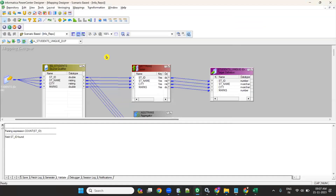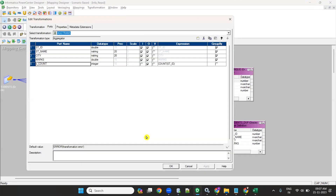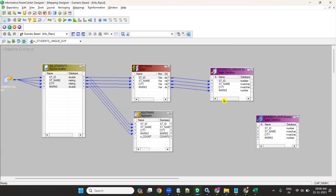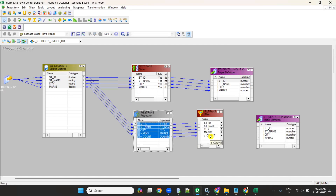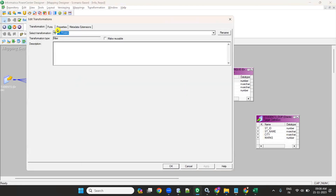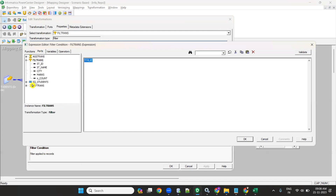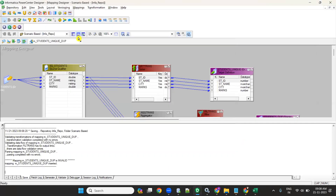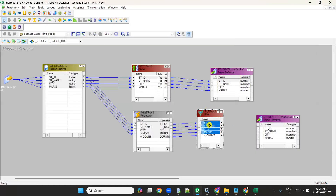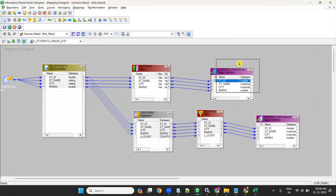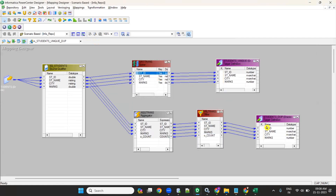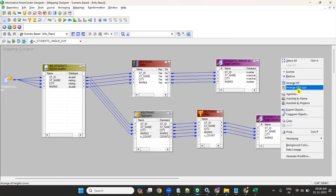So from the same Source Qualifier I sent everything to the Aggregator, grouped by all columns, and created the count of Student_ID. After the Aggregator, take a Filter transformation, send everything to the Filter, and in the filter condition set o_count greater than 1. Then connect to the duplicate target. This flow sends only duplicate records to that target.